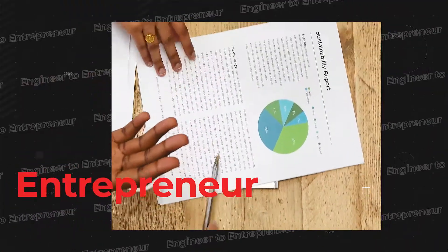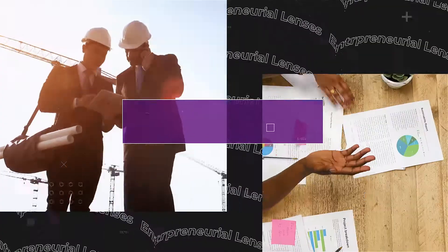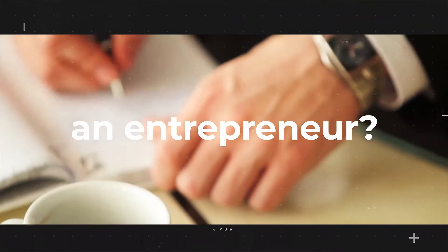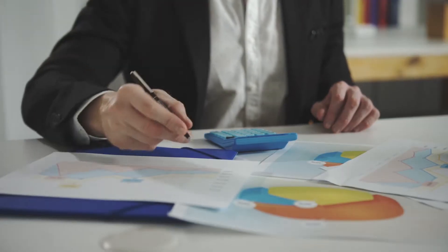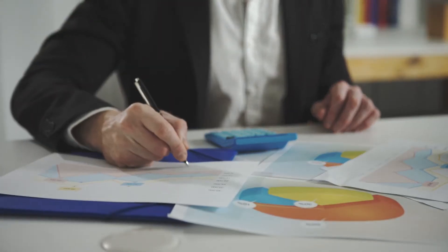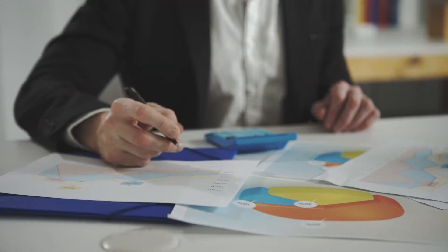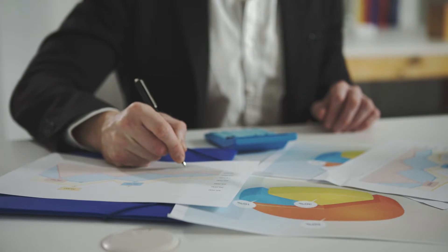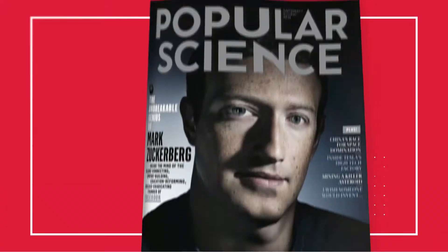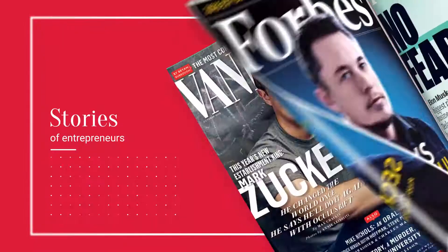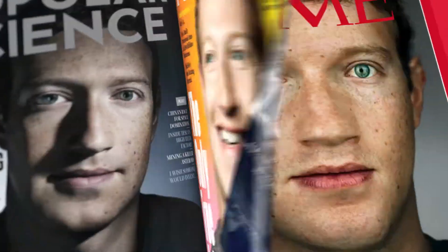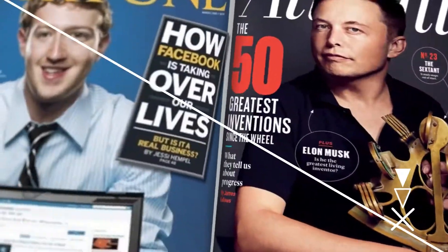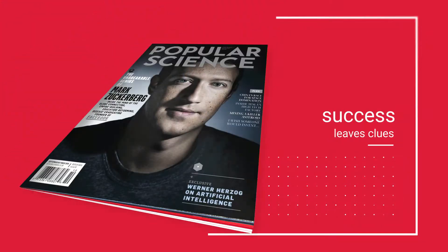Engineer to entrepreneur. How can an engineer become an entrepreneur? Entrepreneurship has been one of the most talked about career paths and has been glamorized in recent years by young millennials like Zuckerberg and Musk.